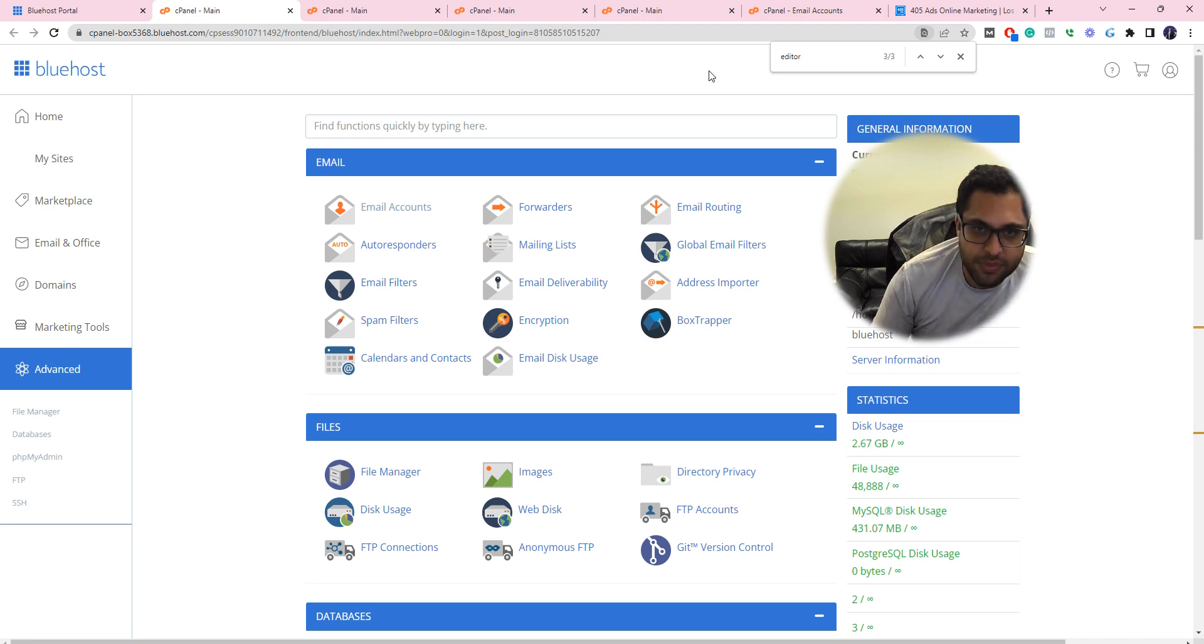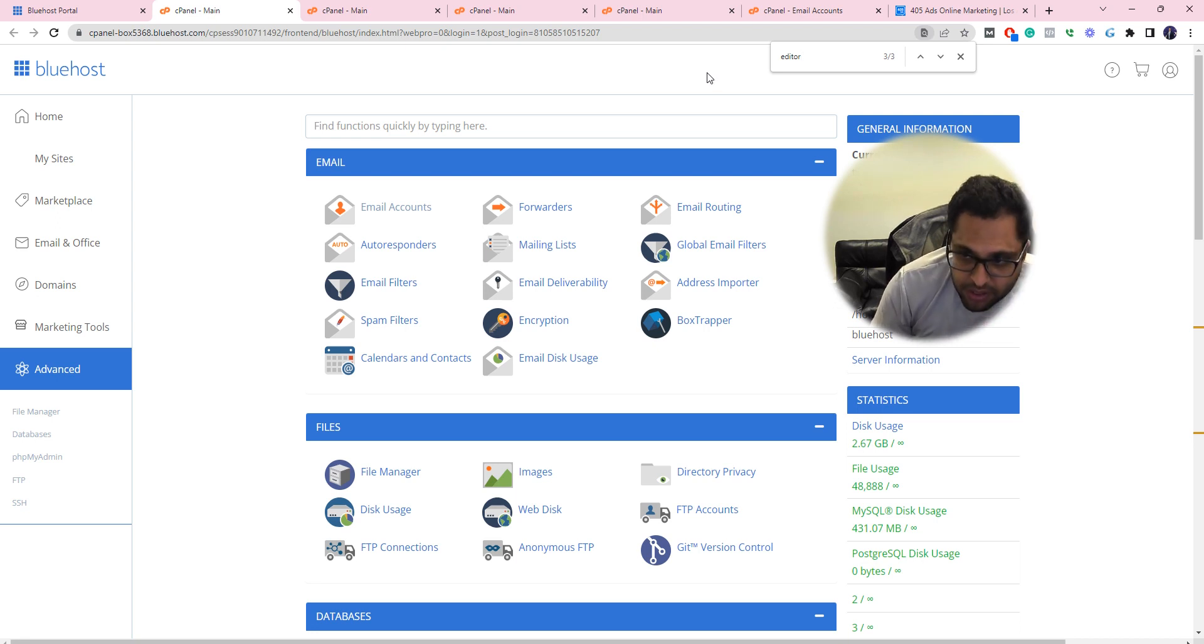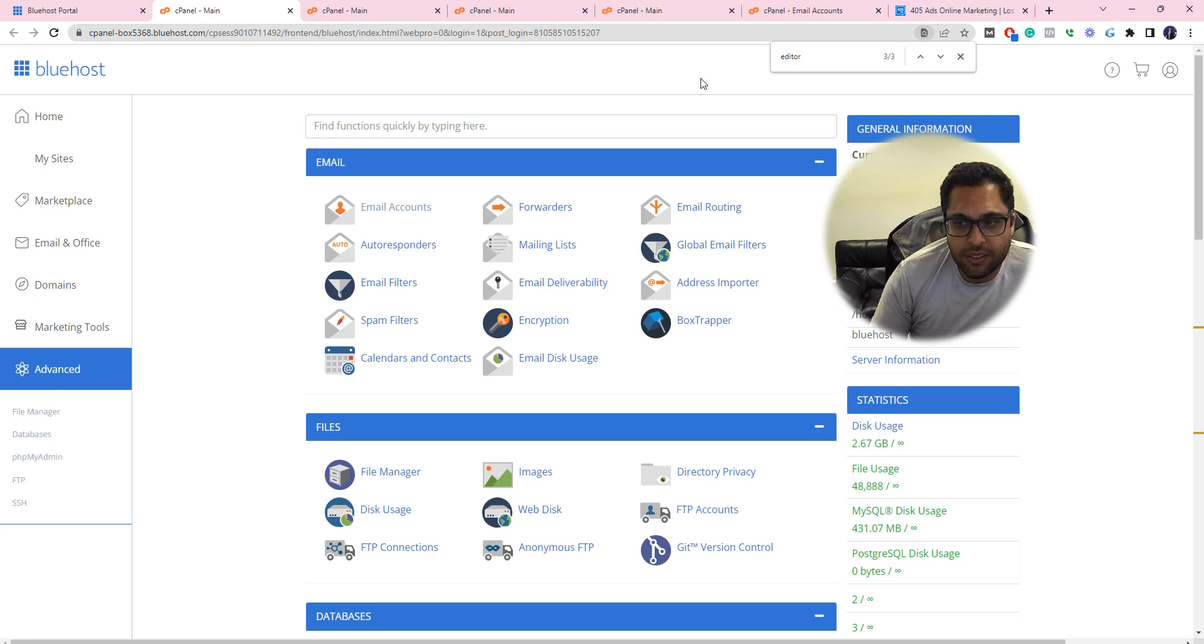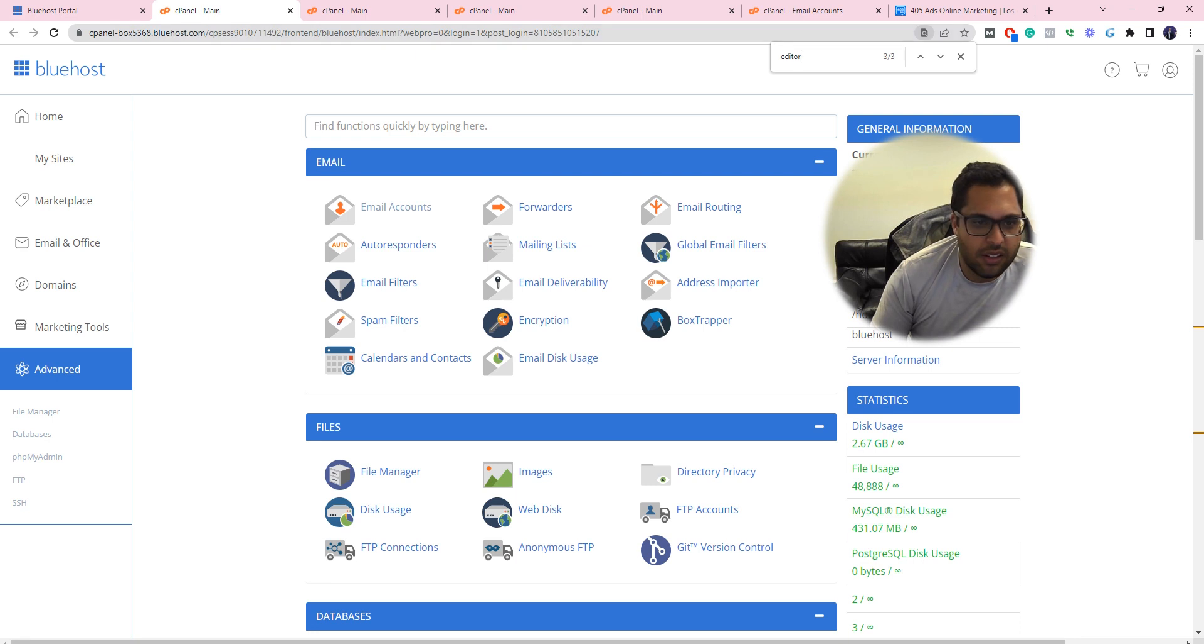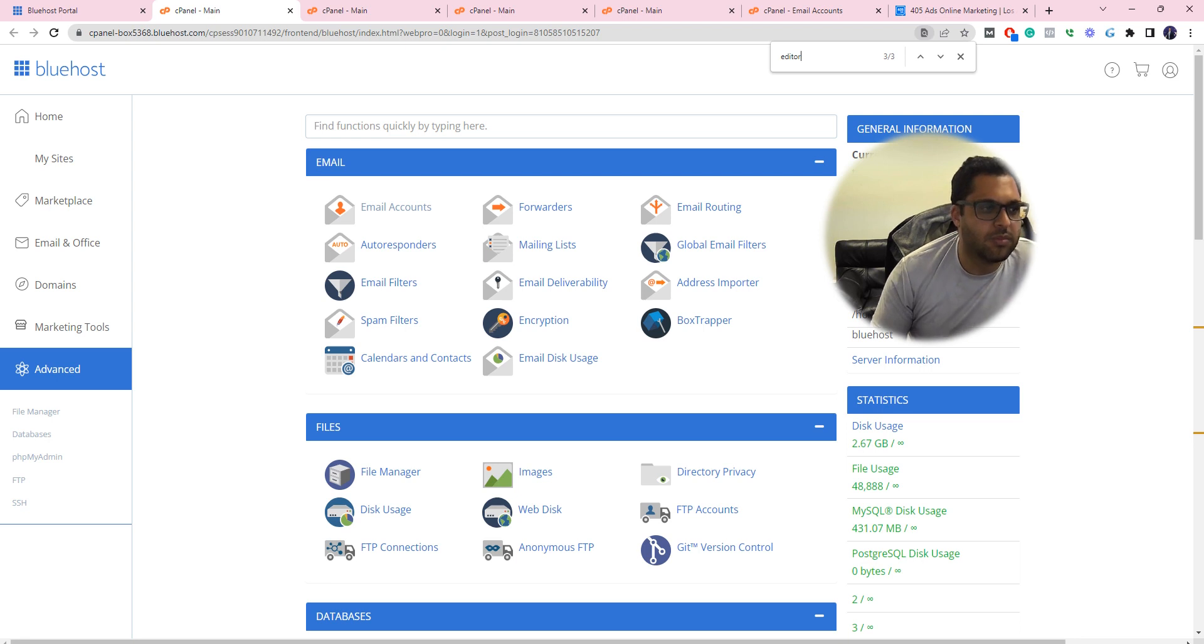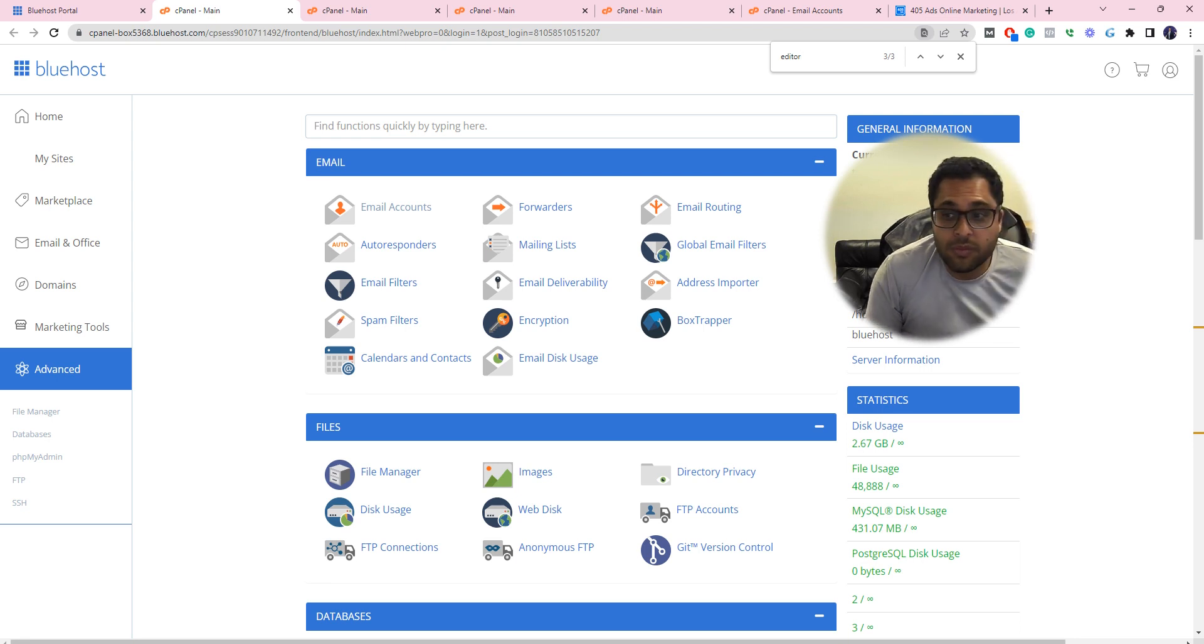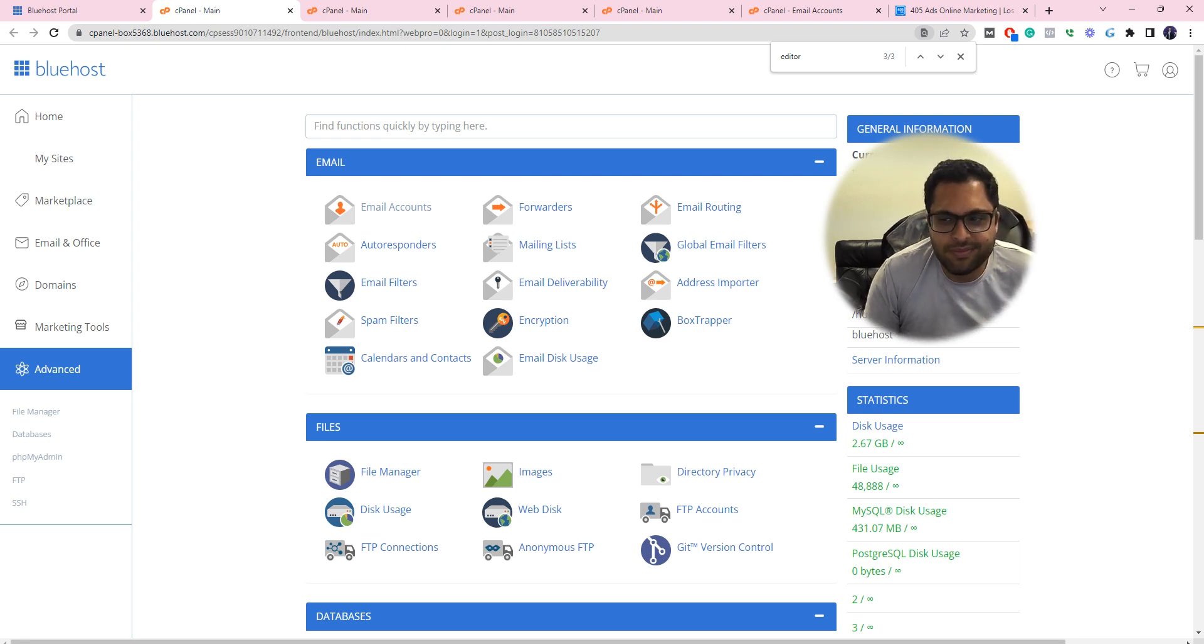That's the only reason why it's not working. When you added MX record at box five three six eight, this box five three six eight dot bluehost dot com is already pointed to the IP address where your account is. Yeah, because I just said it worked.